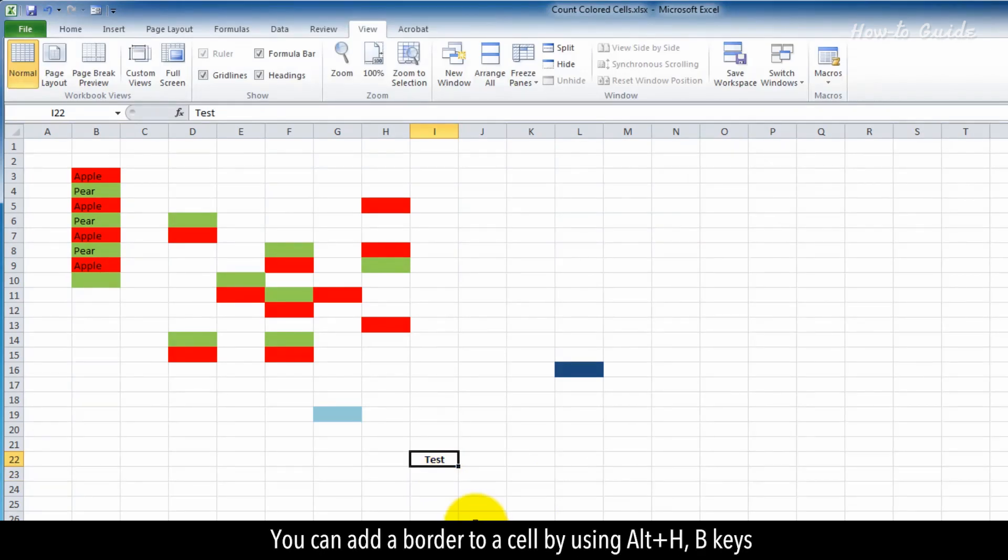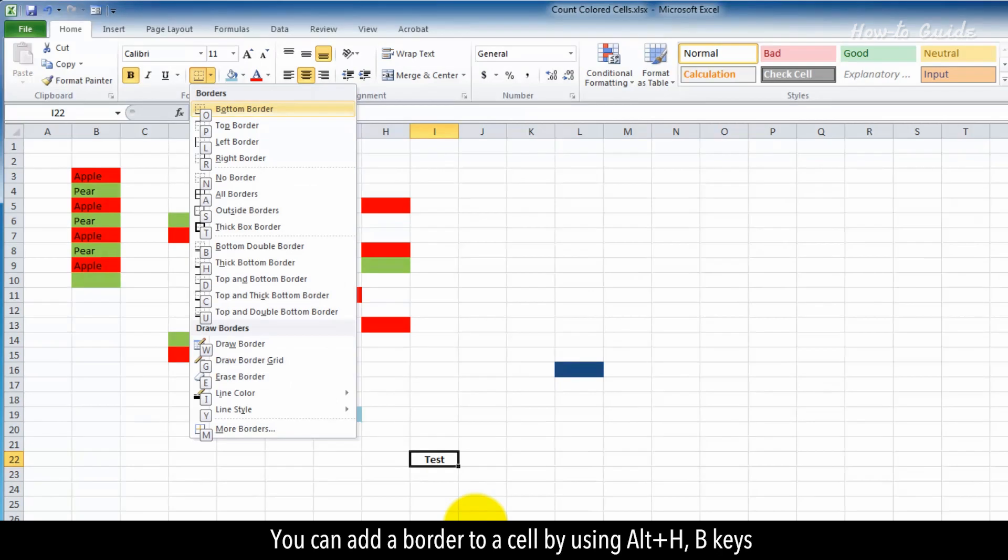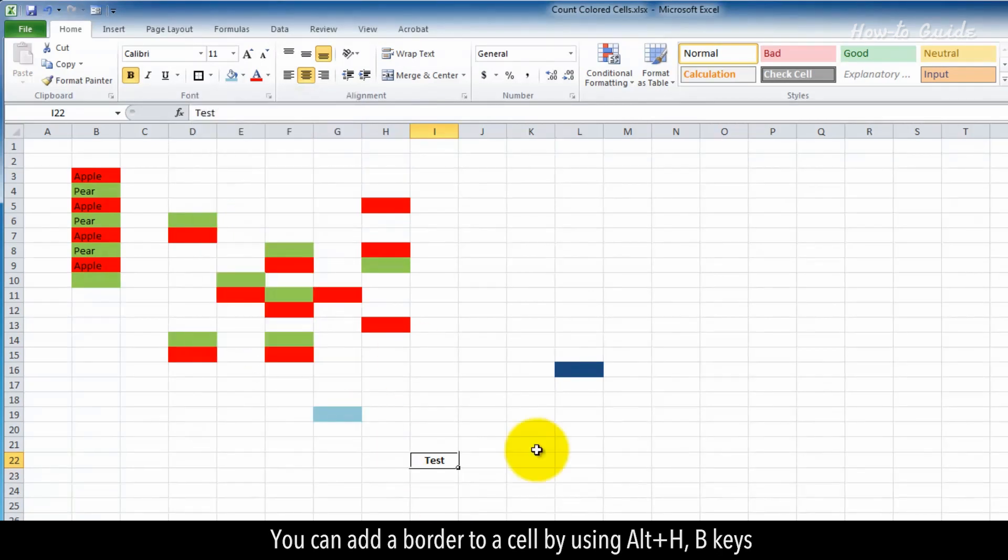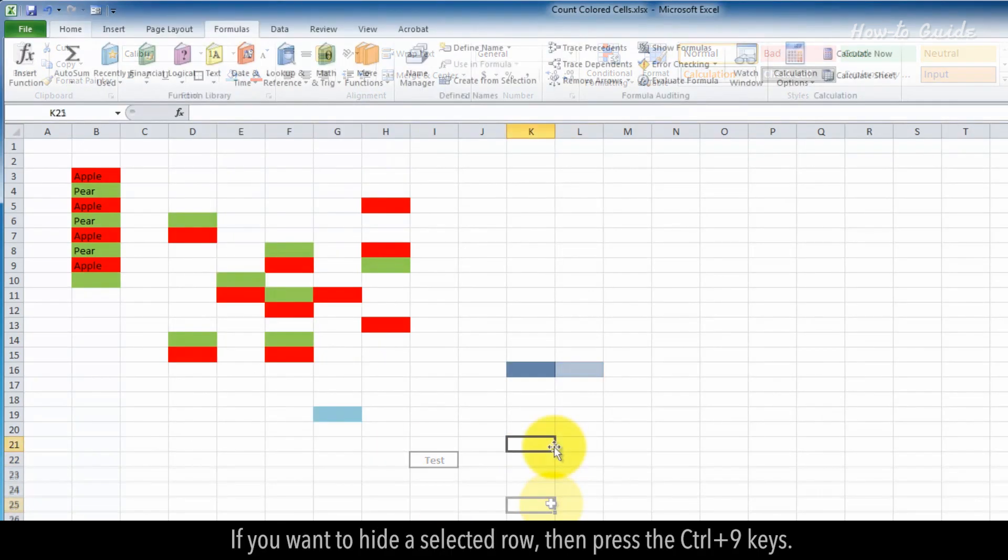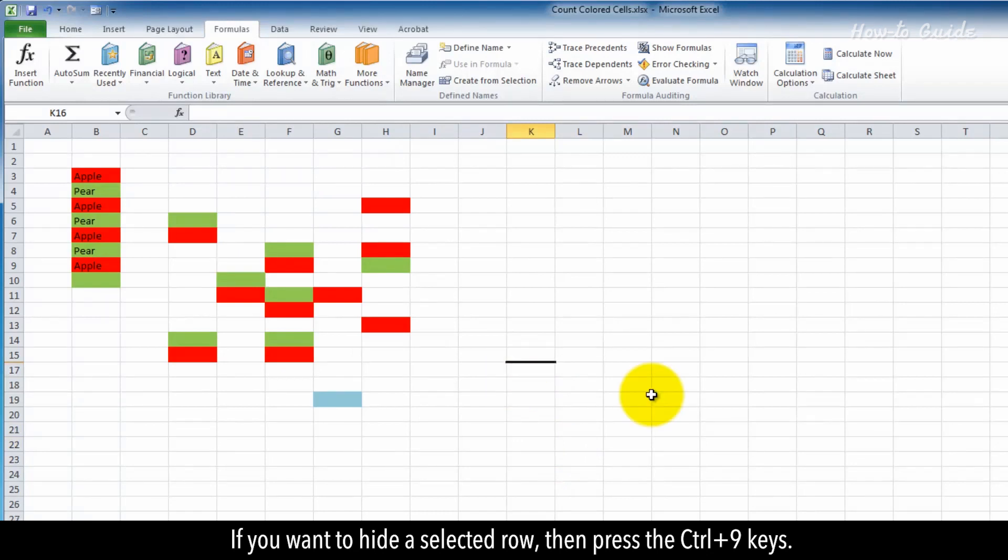You can add a border to a cell by using Alt+H, B. If you want to hide a selected row, press Ctrl+9.